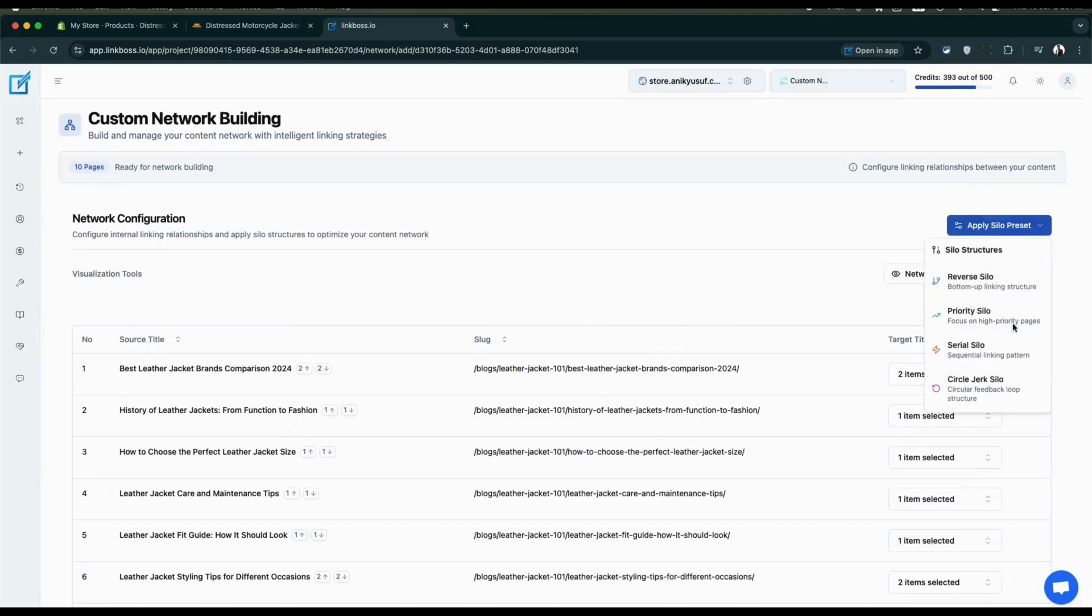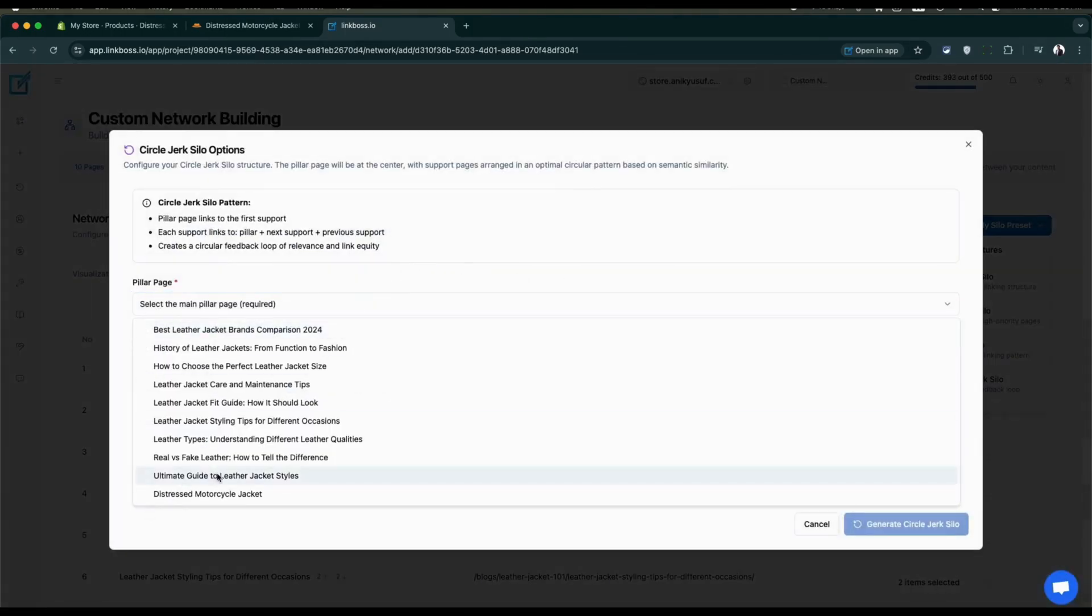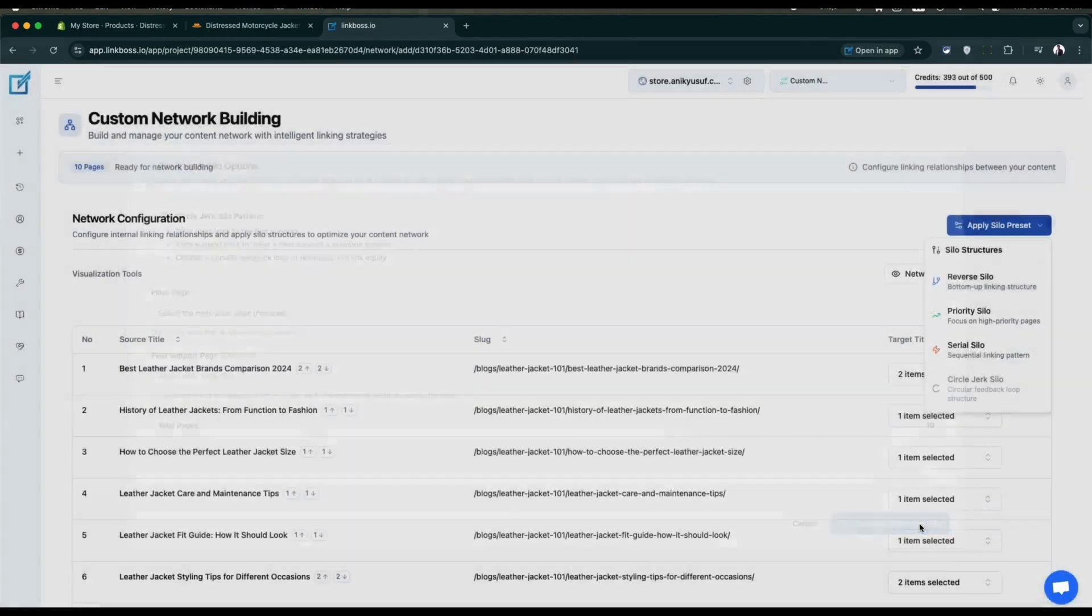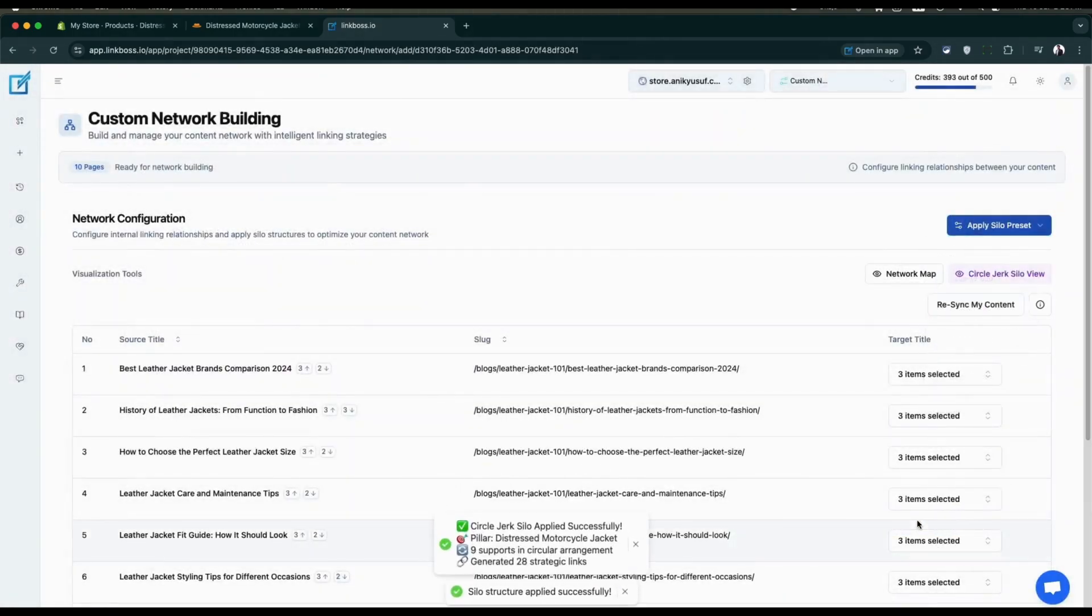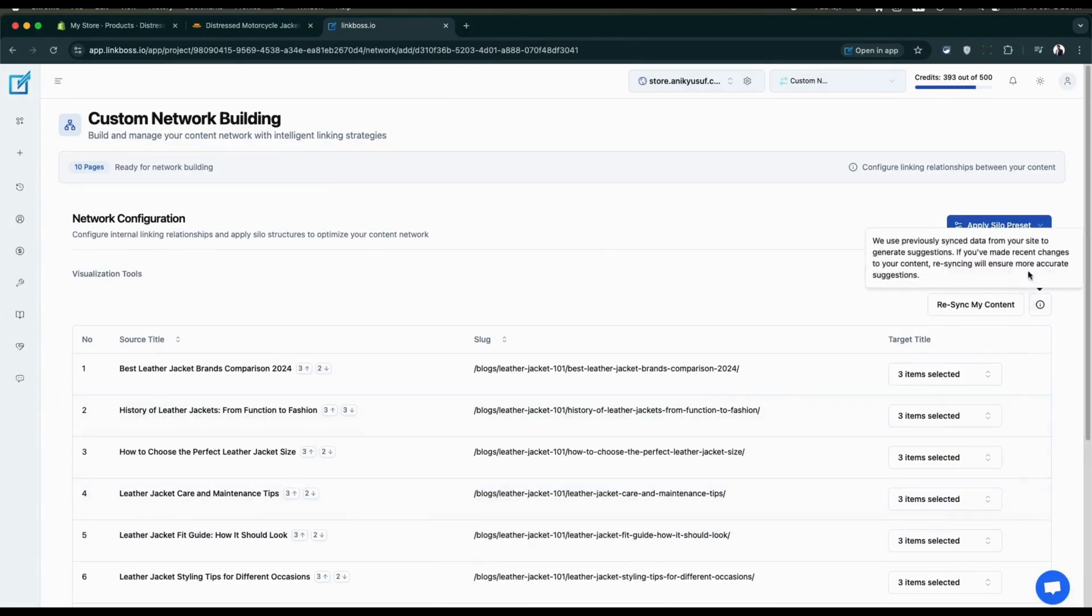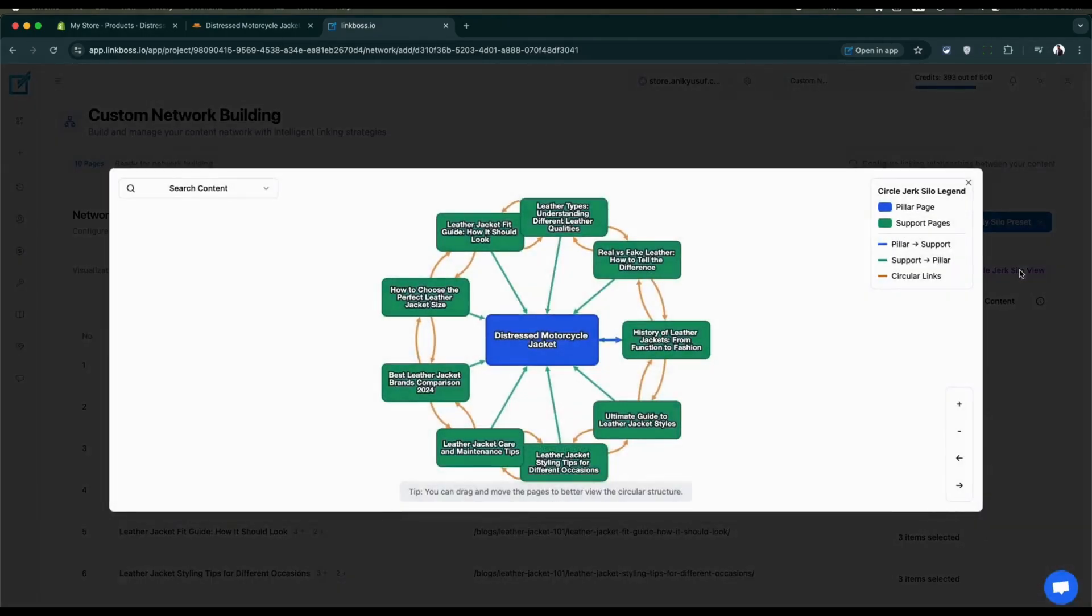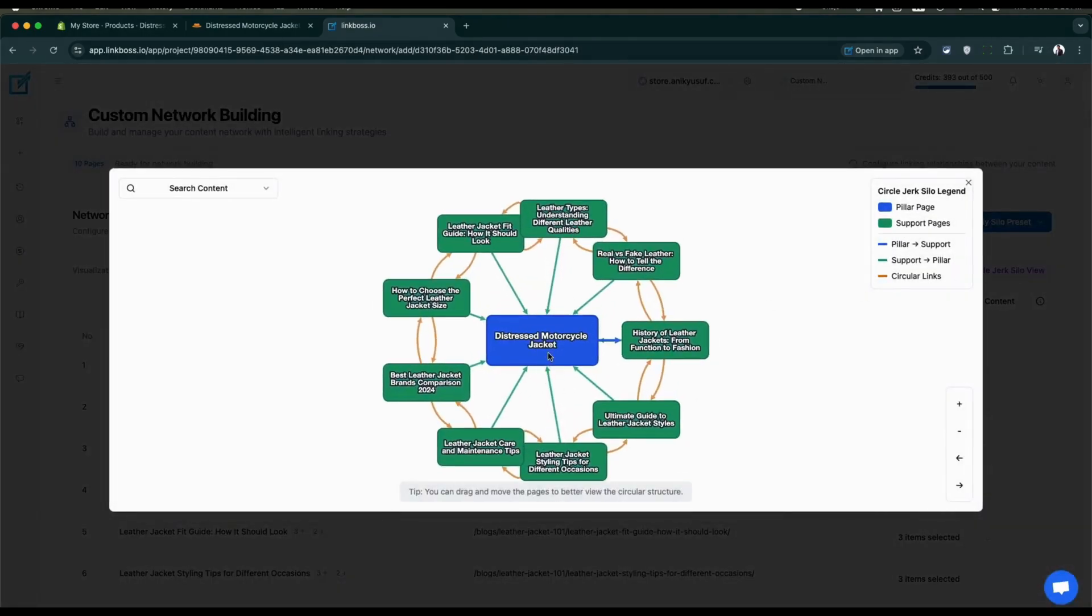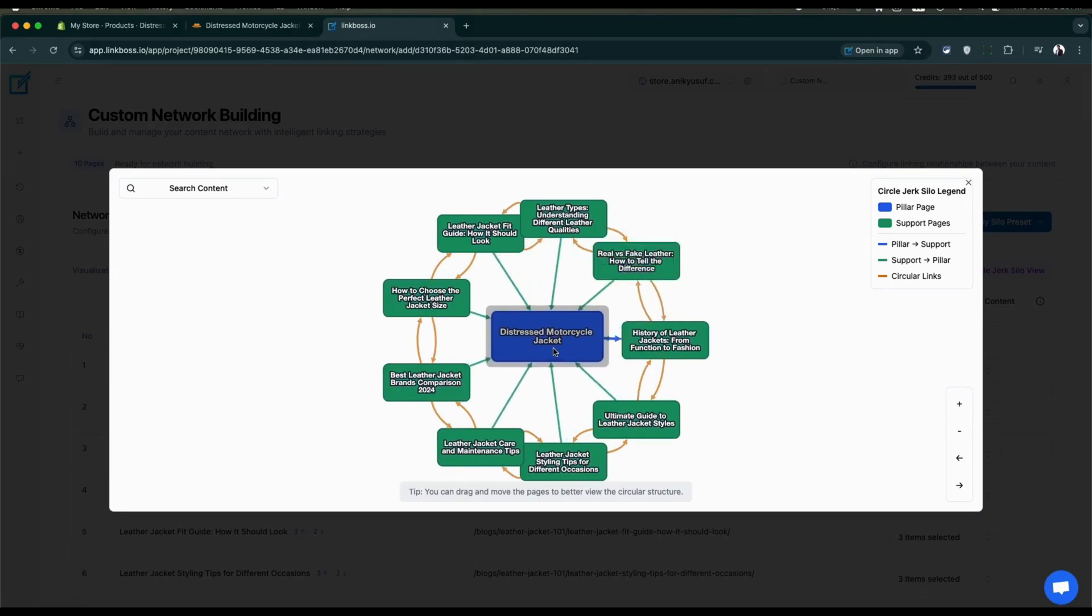Finally, let's check the circle jerk silo. We'll use the product page as the pillar. Load the visualizer. This is the most beginner-friendly silo structure. The pillar to support, support to pillar, and support to support links are marked with different colors.